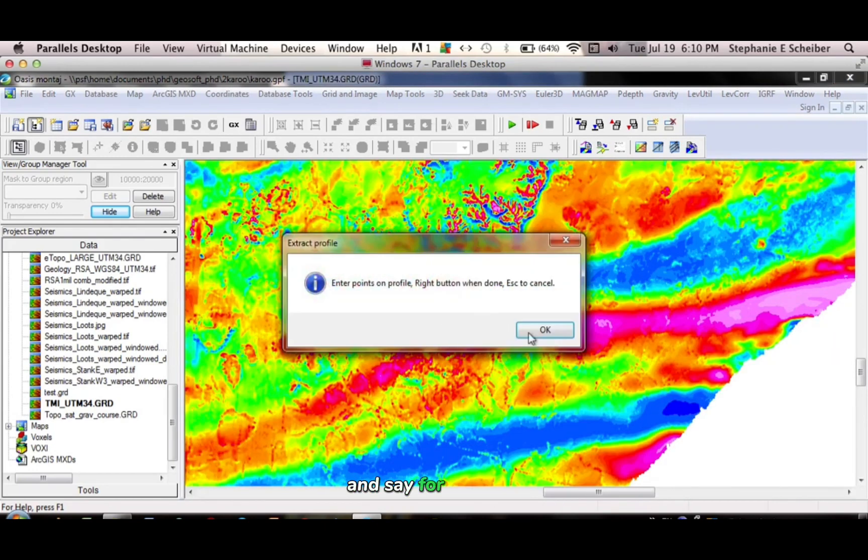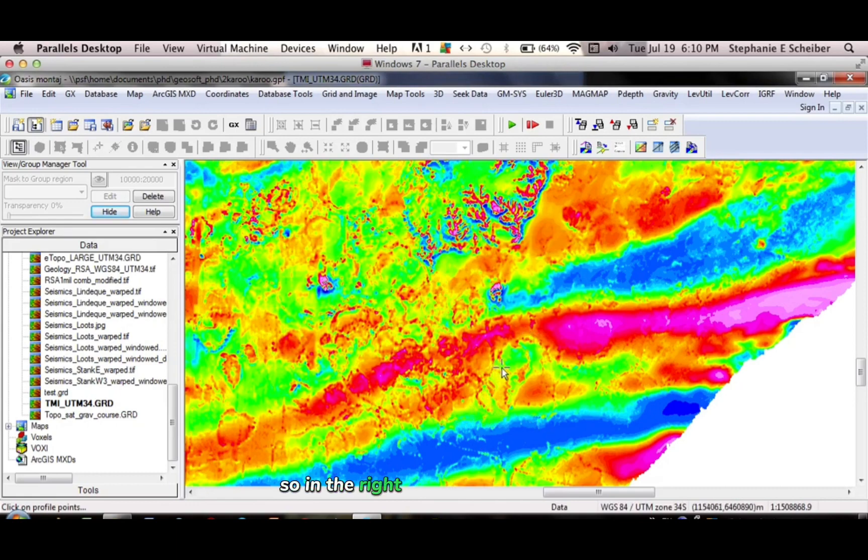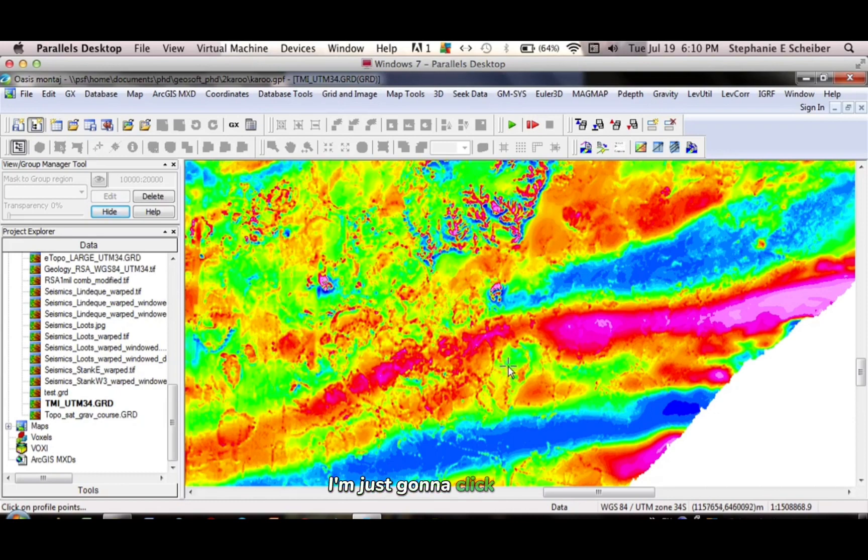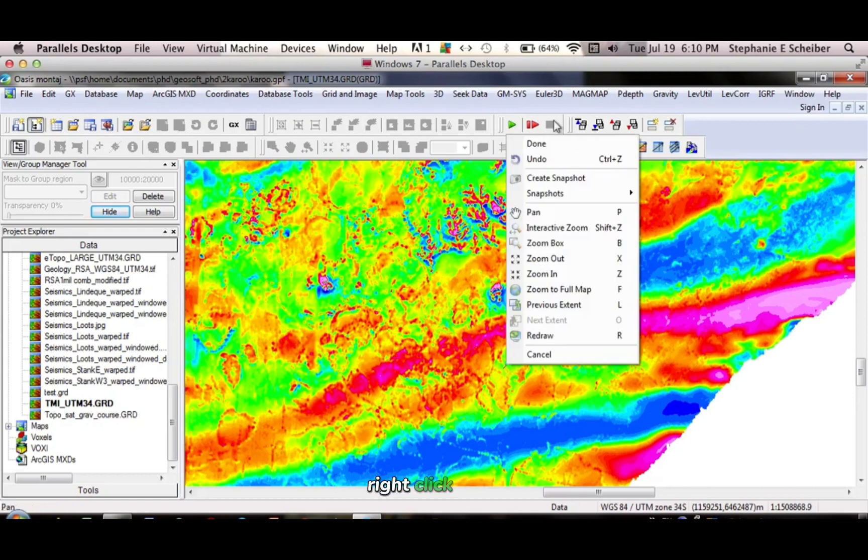And say for example, I want to go to this sill in the east over here. I'm just going to click once. Click to end the profile. Right click, done.